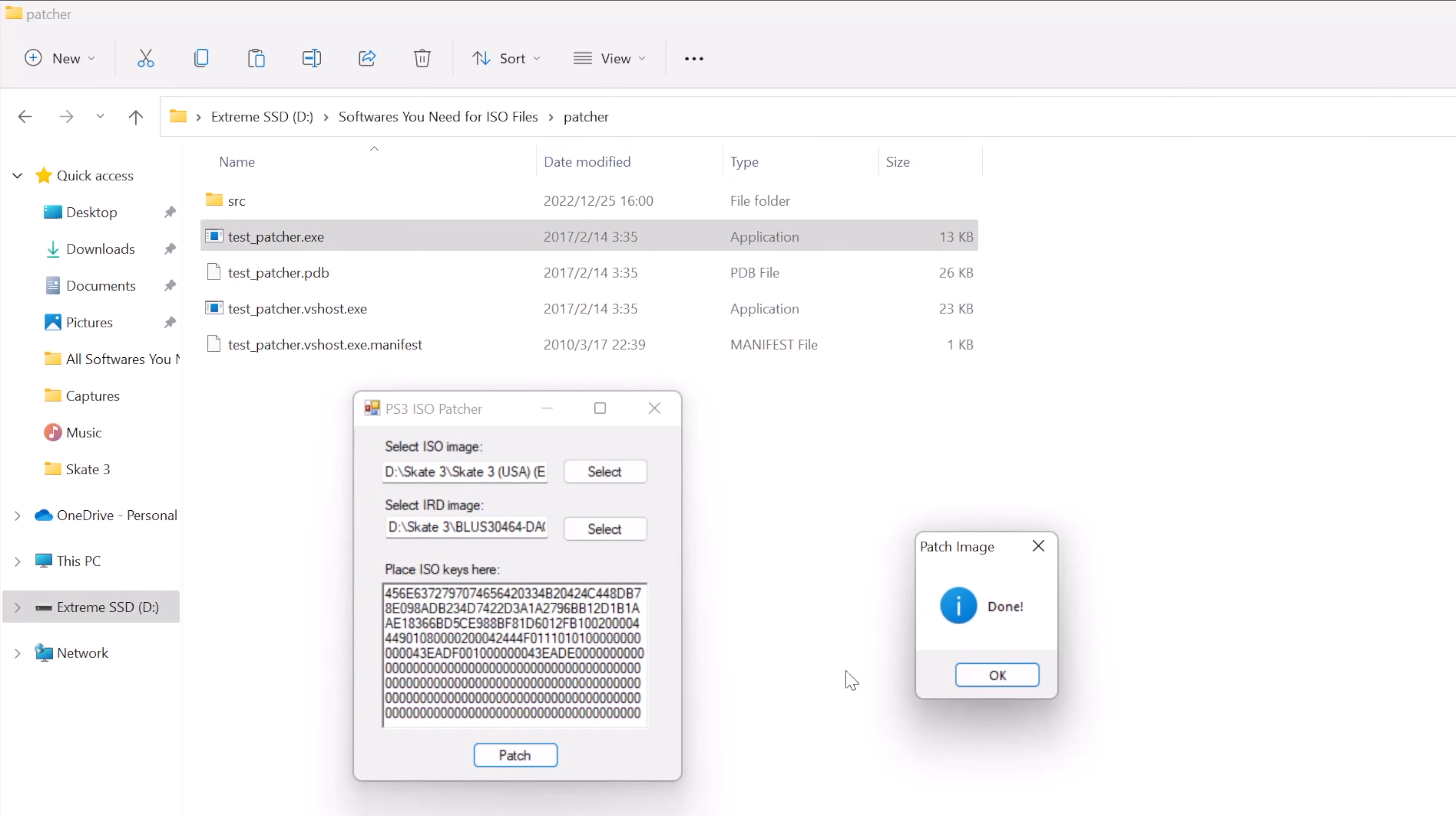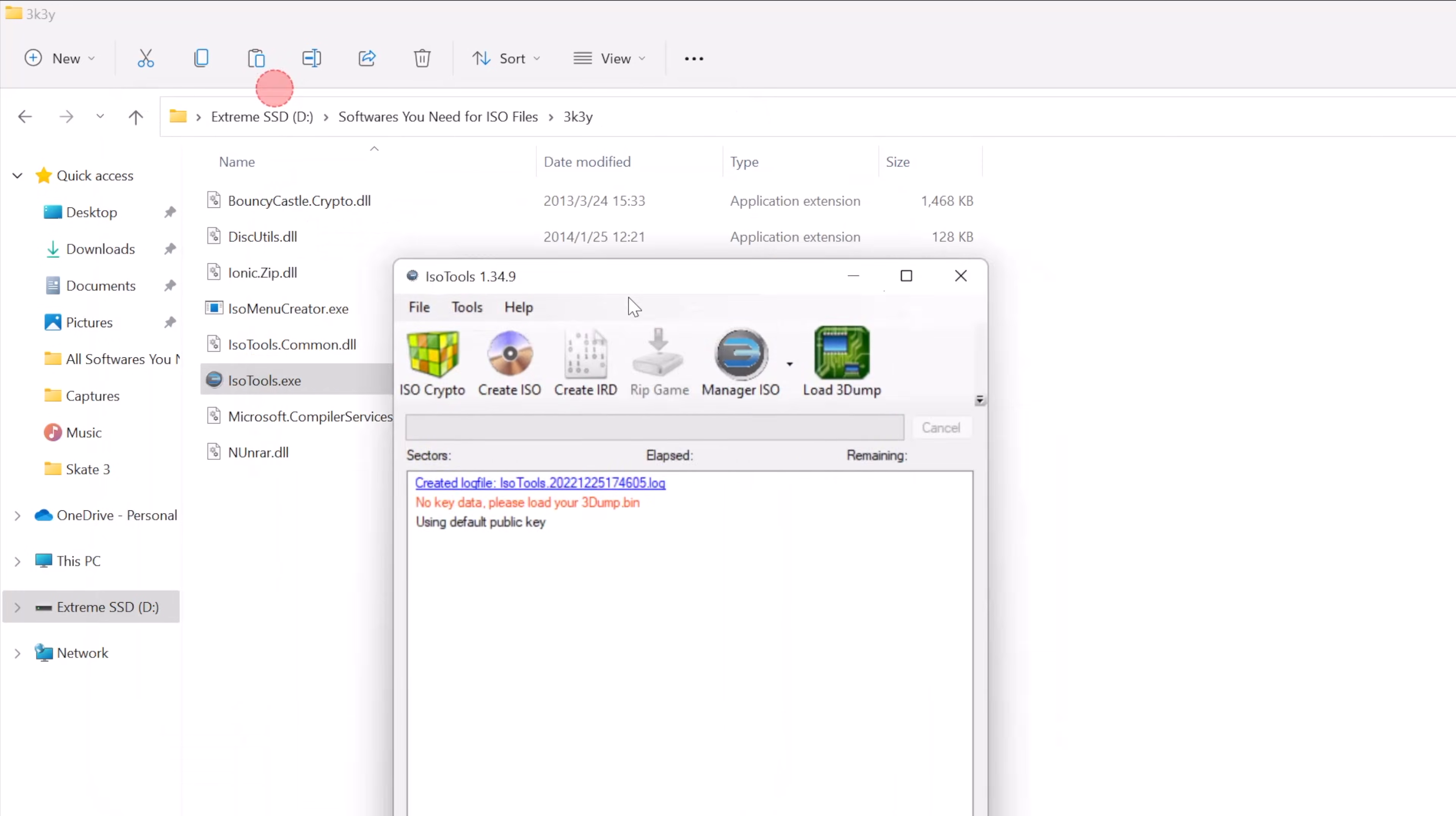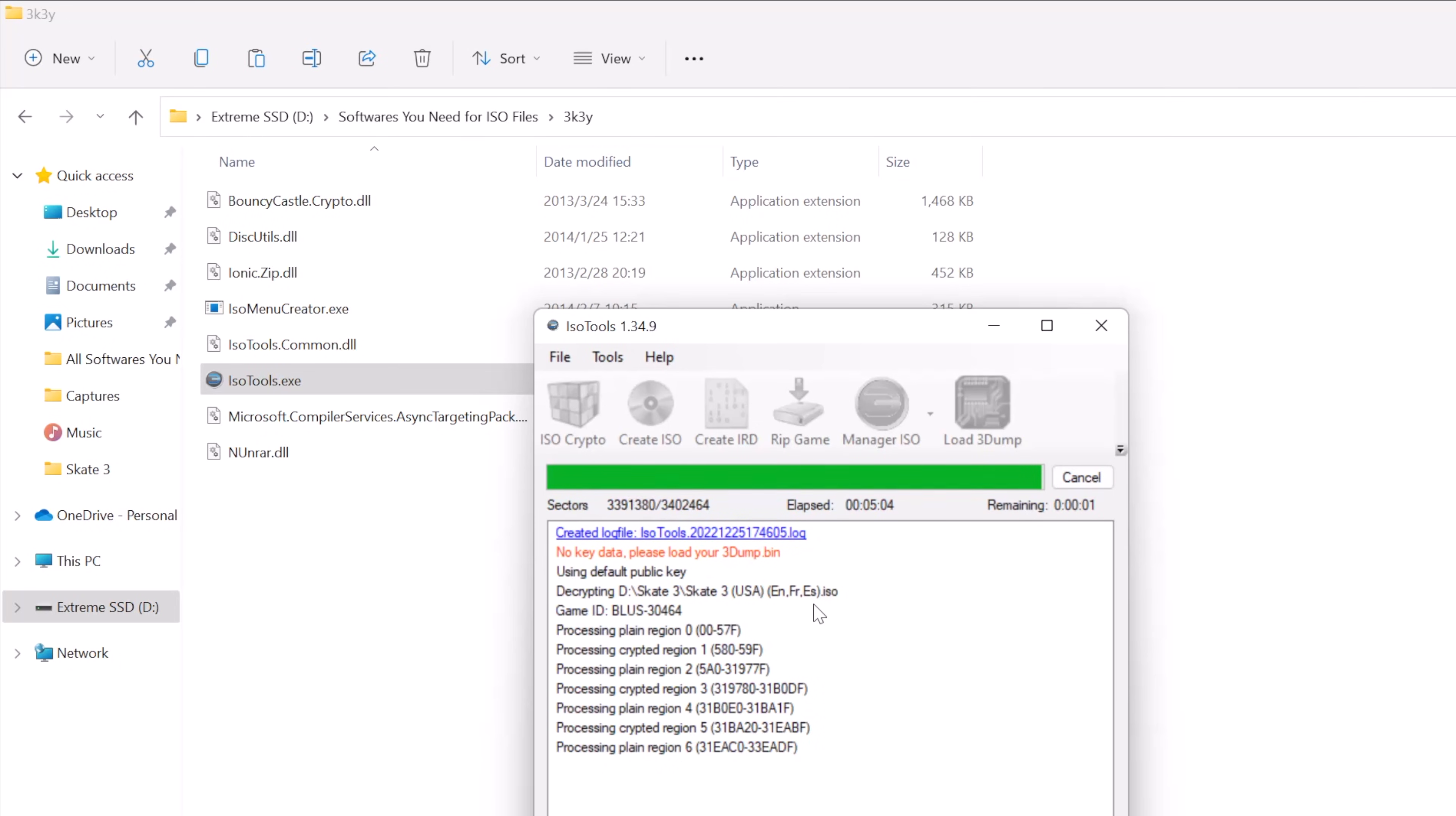Just click OK on the pop-up window and close the Patcher software. Then we need to use the second software which is called 3k3y. Run the ISO tool inside of the 3k3y folder, then click ISO Crypto and select the ISO file. This ISO Crypto process will take a while to finish. Please be patient.